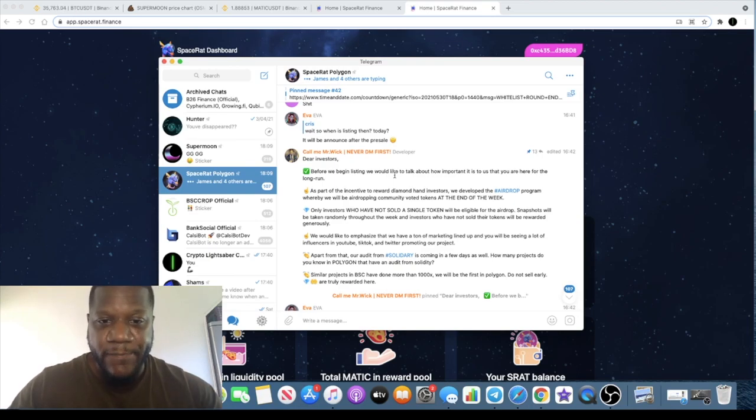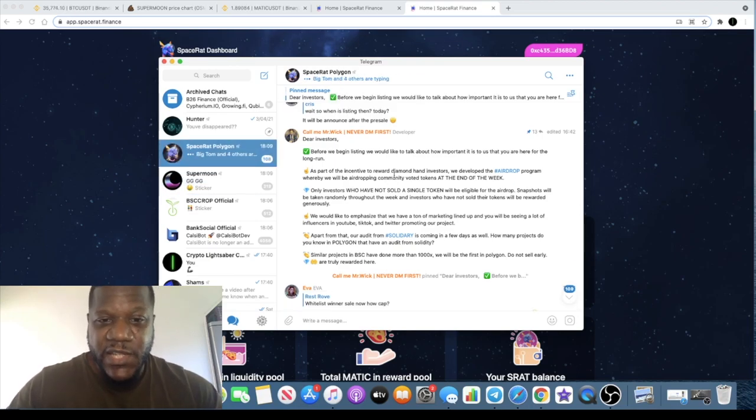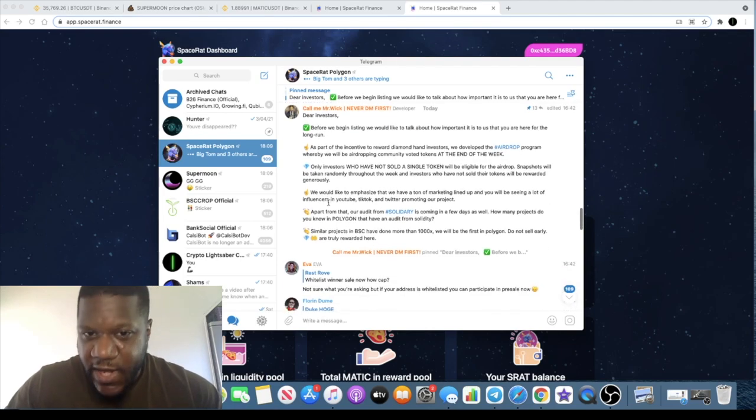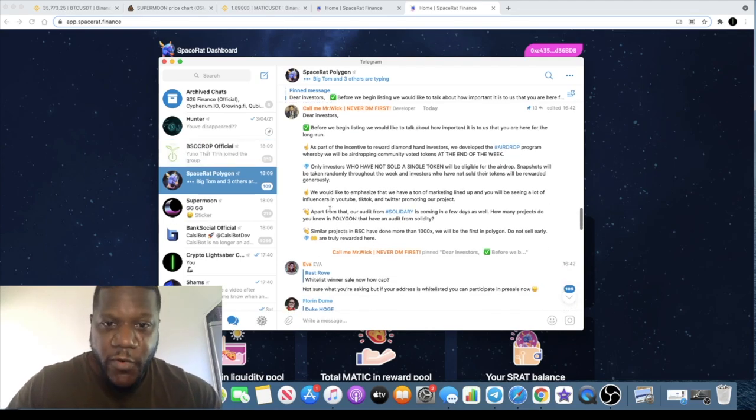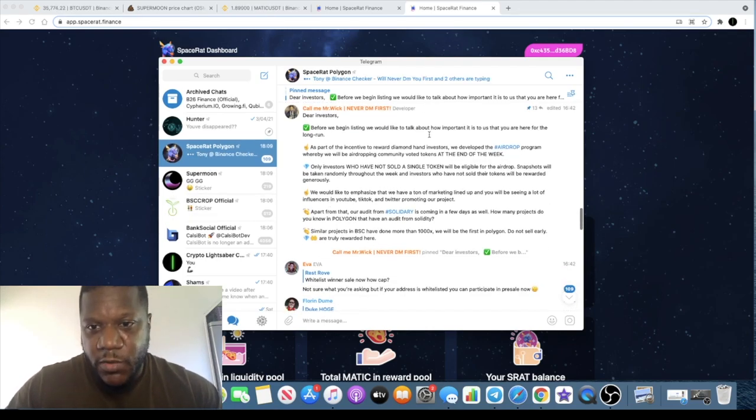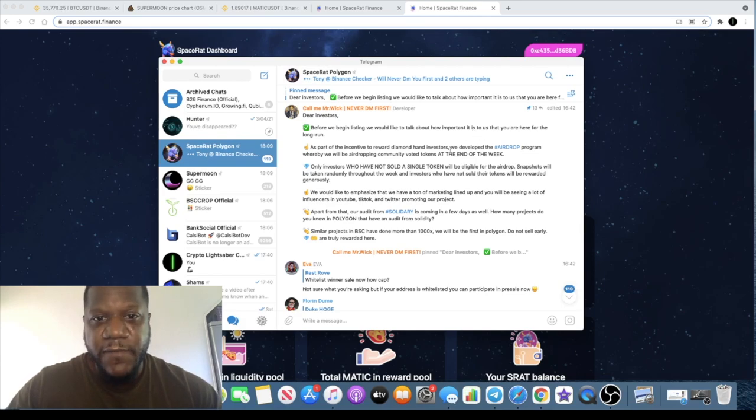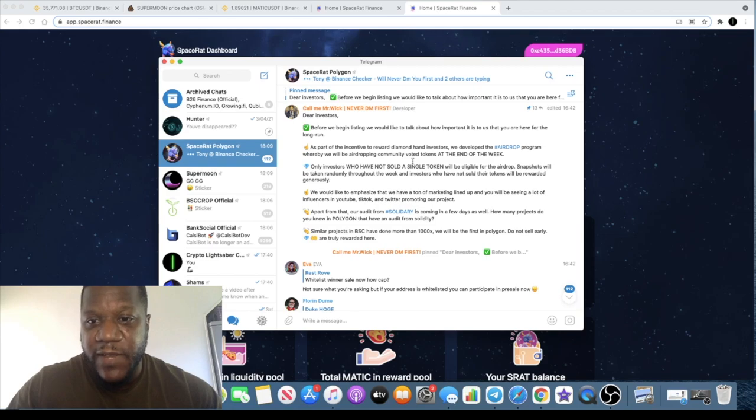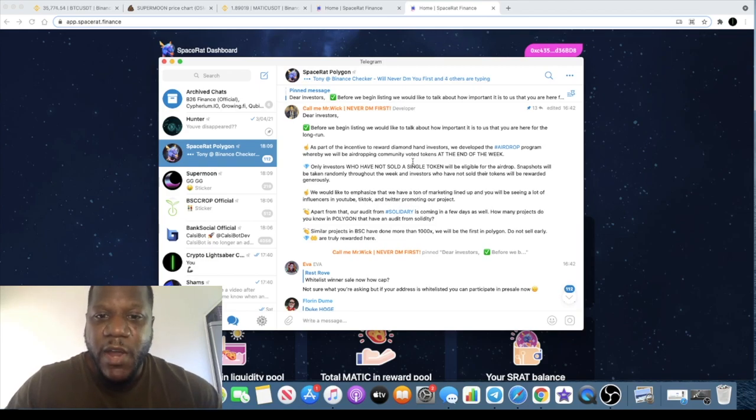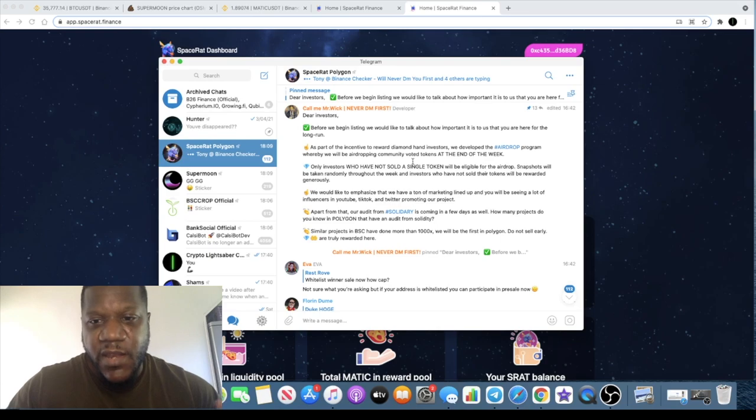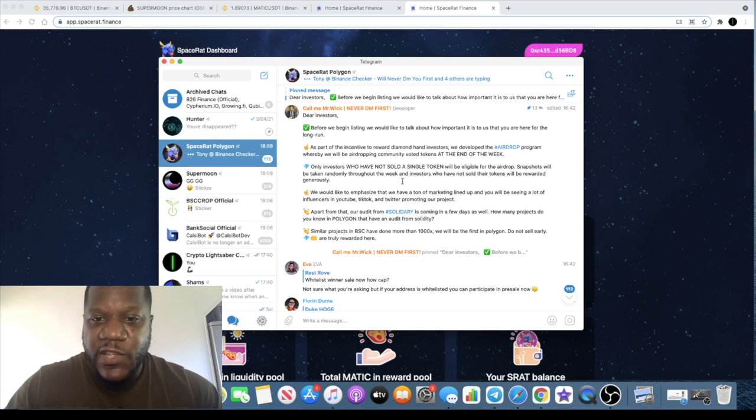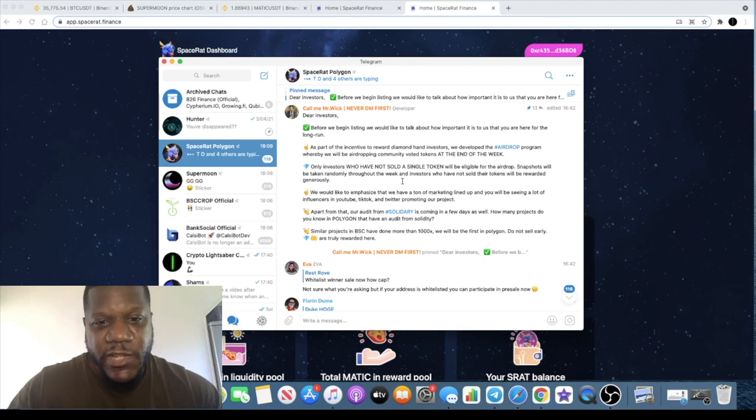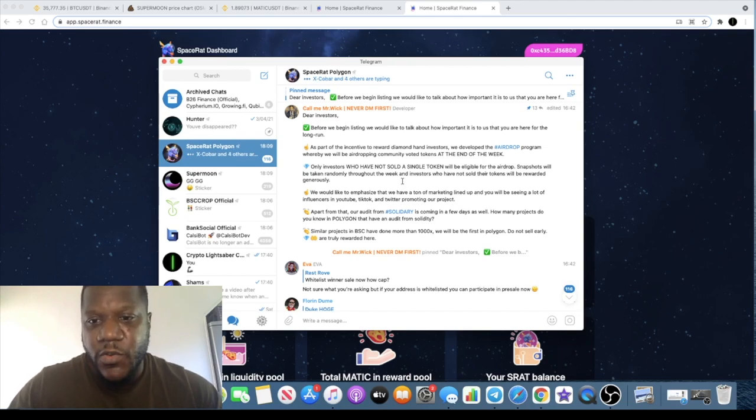They have left a little message for investors. Before we begin listing, we'd like to talk about how important it is to us that you are here for the long run. As part of the incentive to reward diamond hand investors, we developed the airdrop program whereby we will be airdropping community voted tokens at the end of the week. Only investors who have not sold a single token will be eligible for the airdrop. Snapshots will be taken randomly throughout the week, and investors who have not sold their tokens will be rewarded generously.